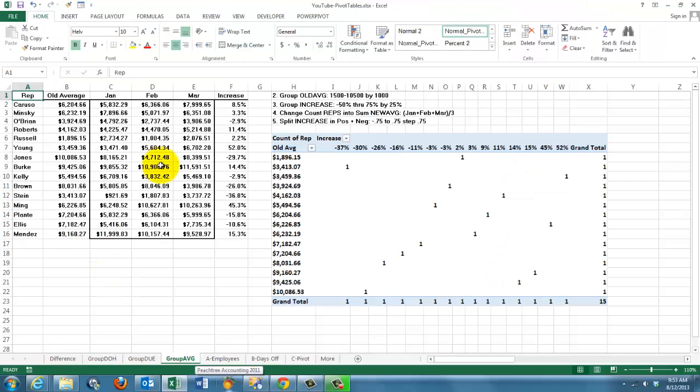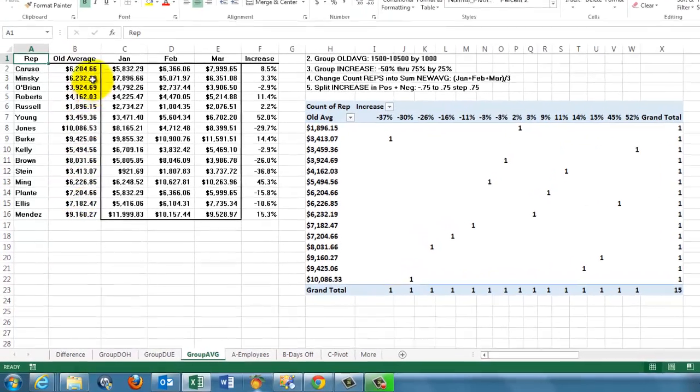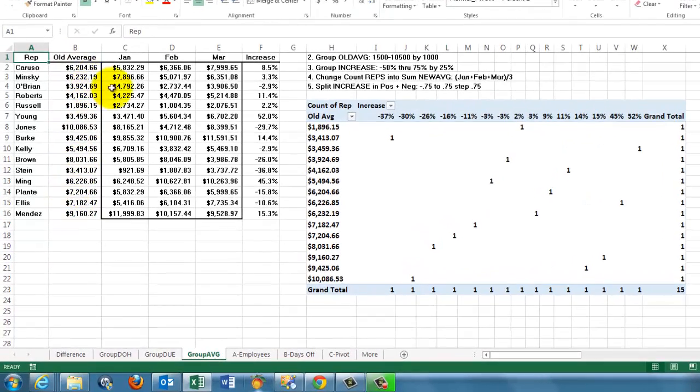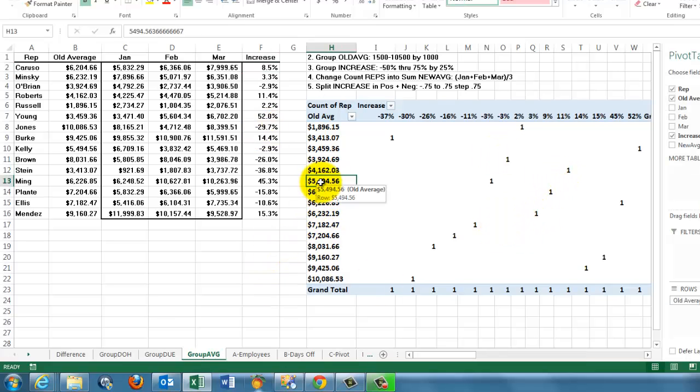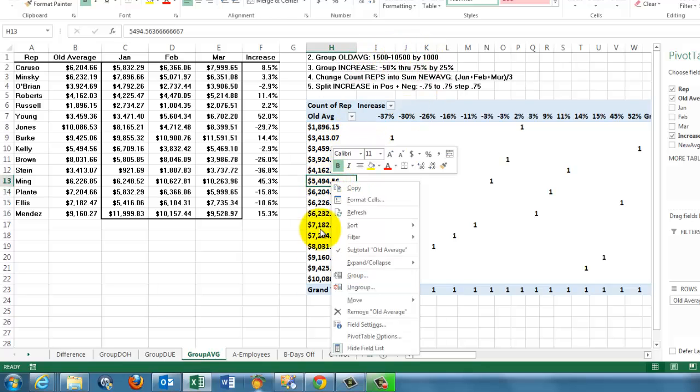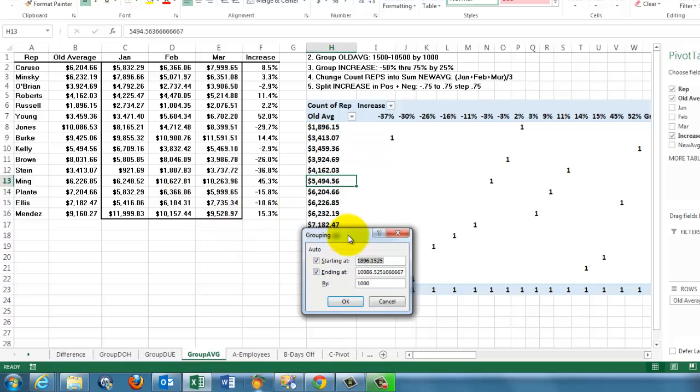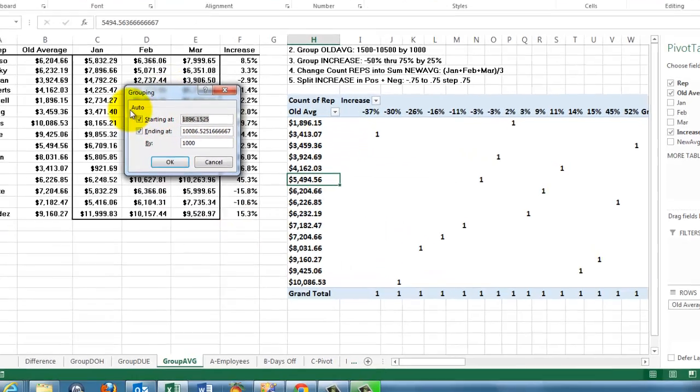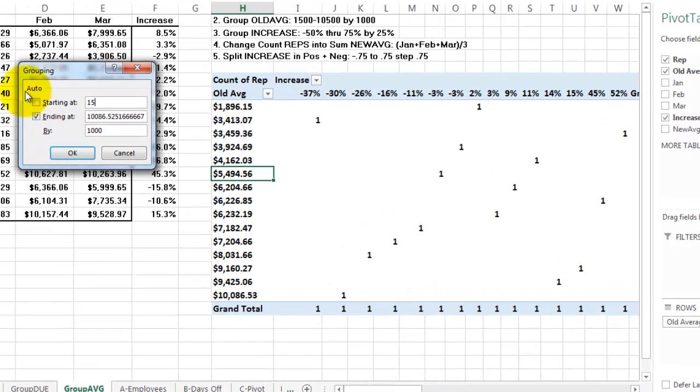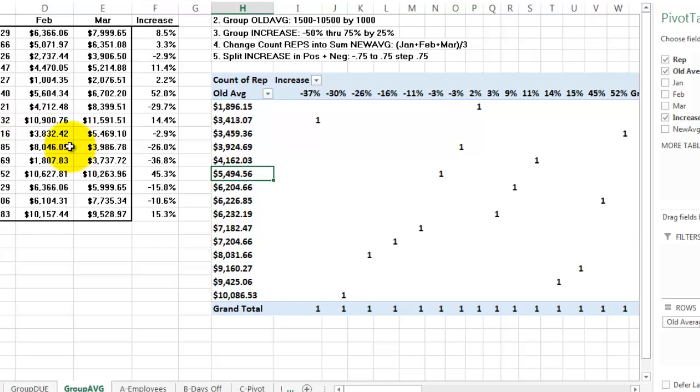A more involved situation is the following. We have old average sales amounts for these sales reps, then their sales in January, February, March and we calculated their increase. It's a messy table of course, so we're going to group the column here. We're going to group them from 1500 to 10500, group them by the thousands.